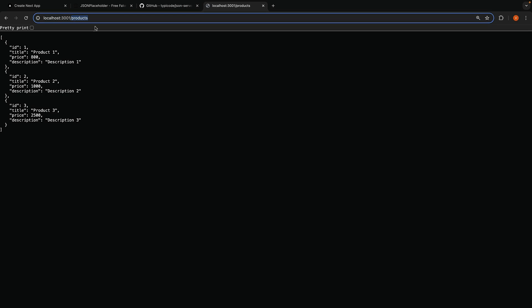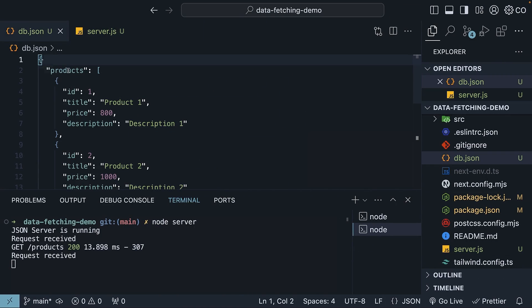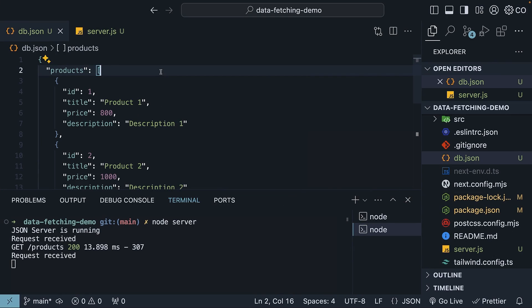Slash products here corresponds to products entry in db.json. If you're interested in learning more about JSON server, I have an entire playlist that you can refer to.